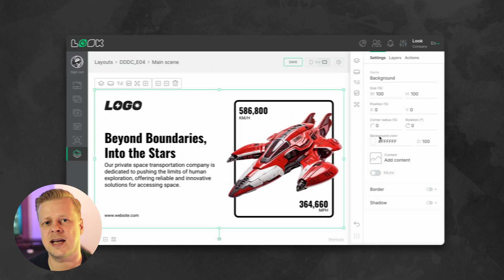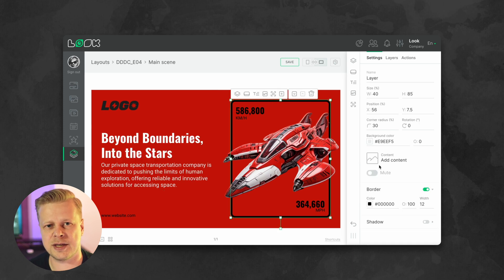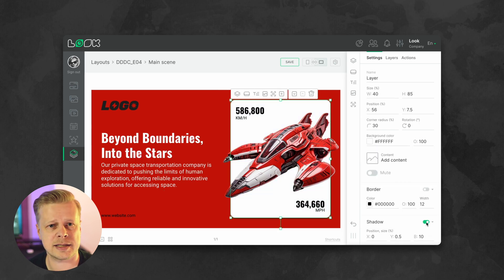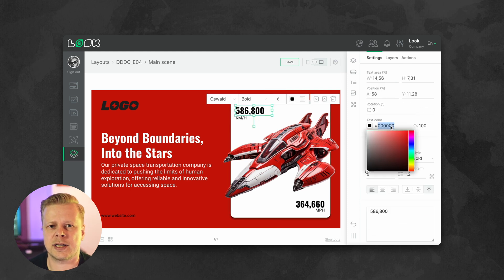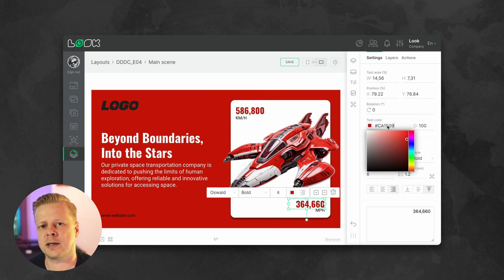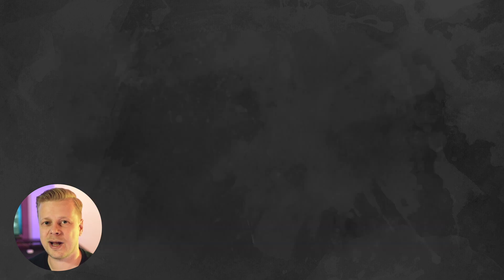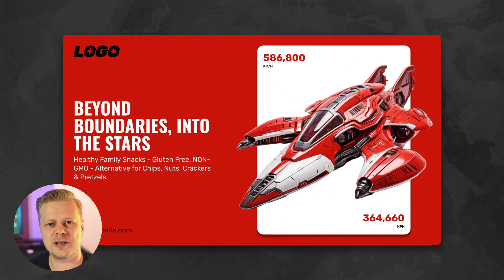Let's add some color to our layout. In this case, I would like to use only one accent color — red. In combination with contrasting white and black elements, the layout looks vibrant and convincing. I guess this is a good result that we achieved using only free tools available to everyone.